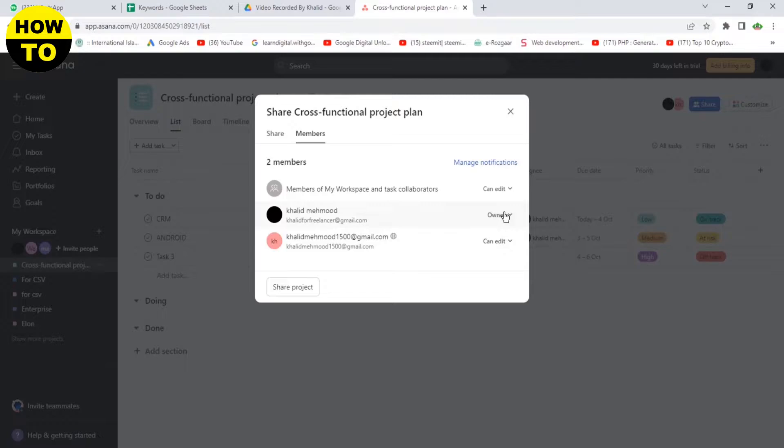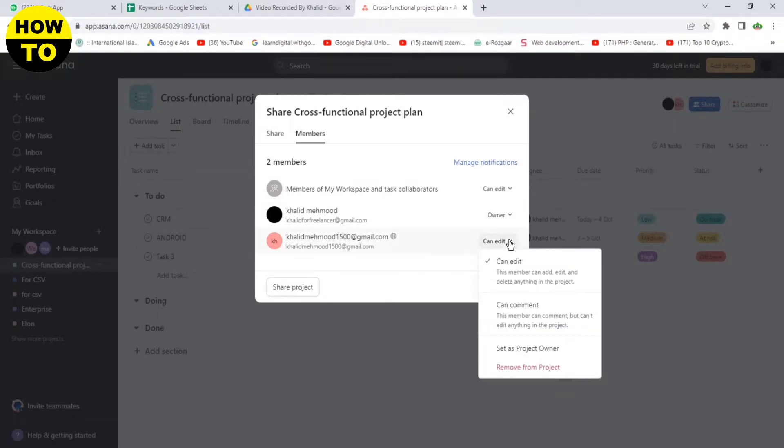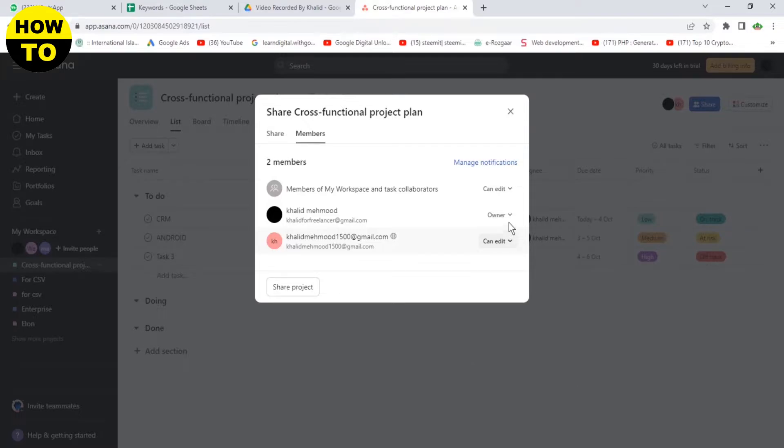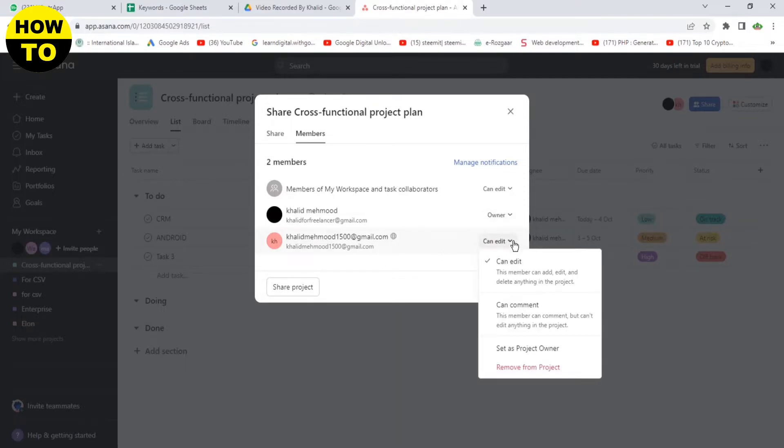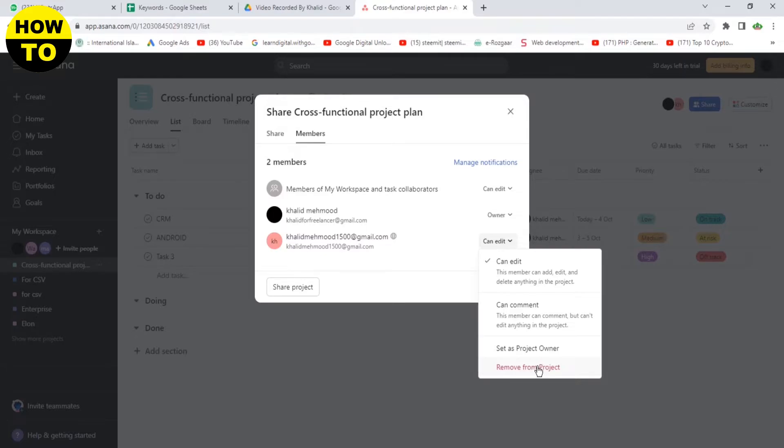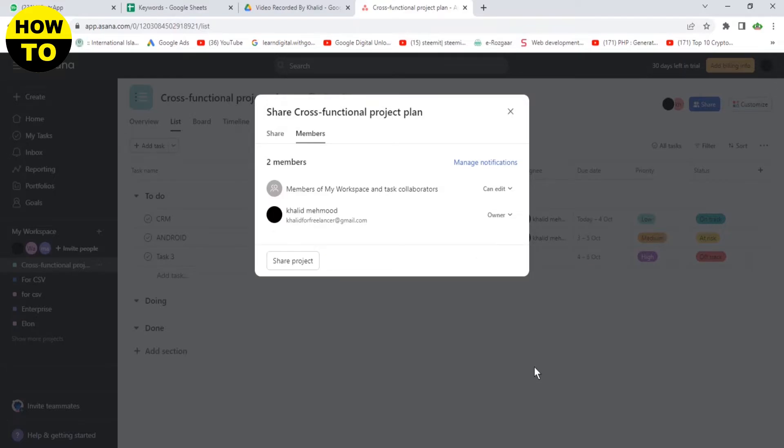Members are here. Now you can also see you are added in this project. So remove from project—these are all the options available here. You can check, click on this button to remove from project.